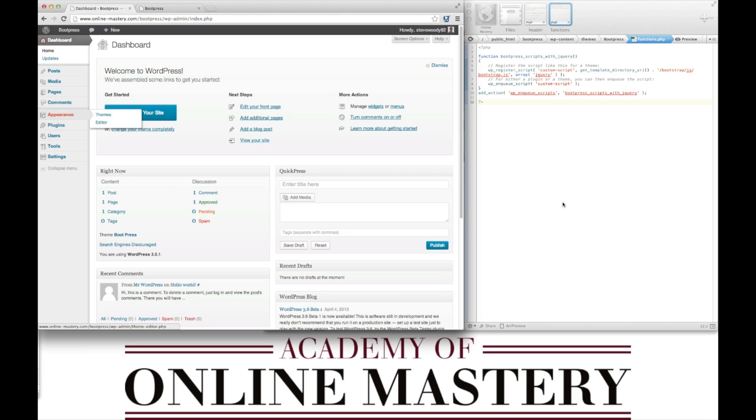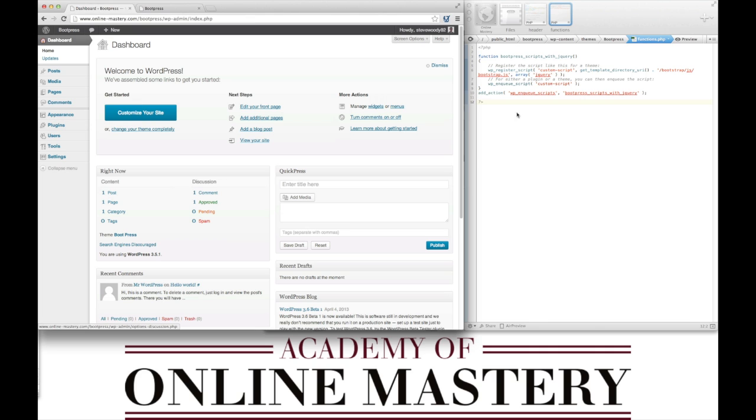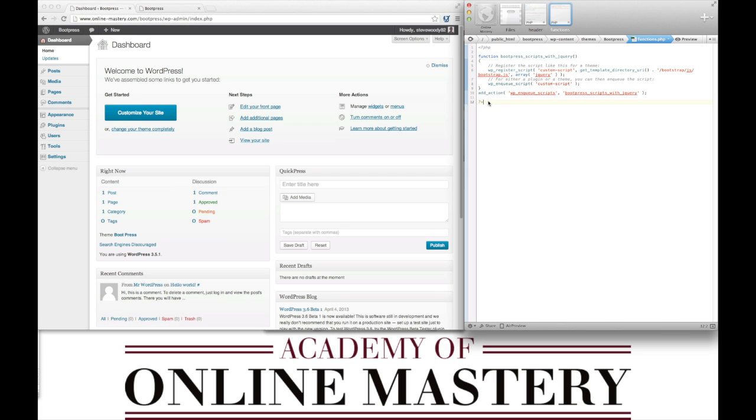We're going to call this now within our functions.php. The first thing we're going to do is call the navigation. To do that, we simply enter the following lines of function to register my menu.